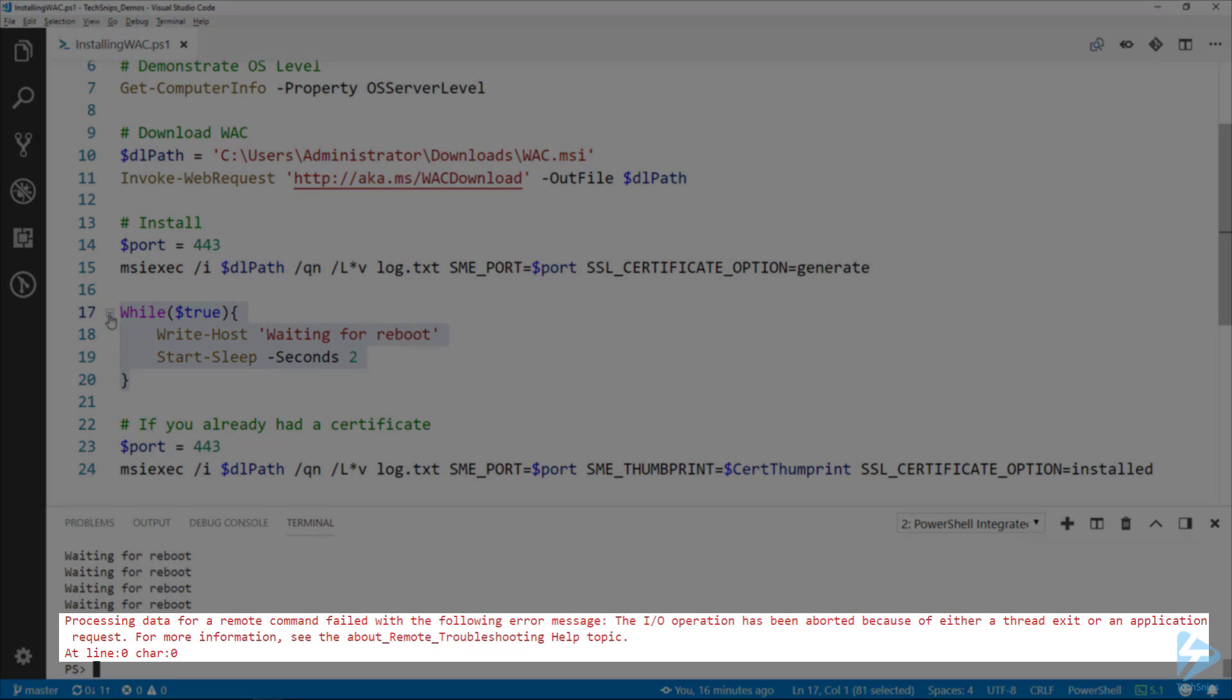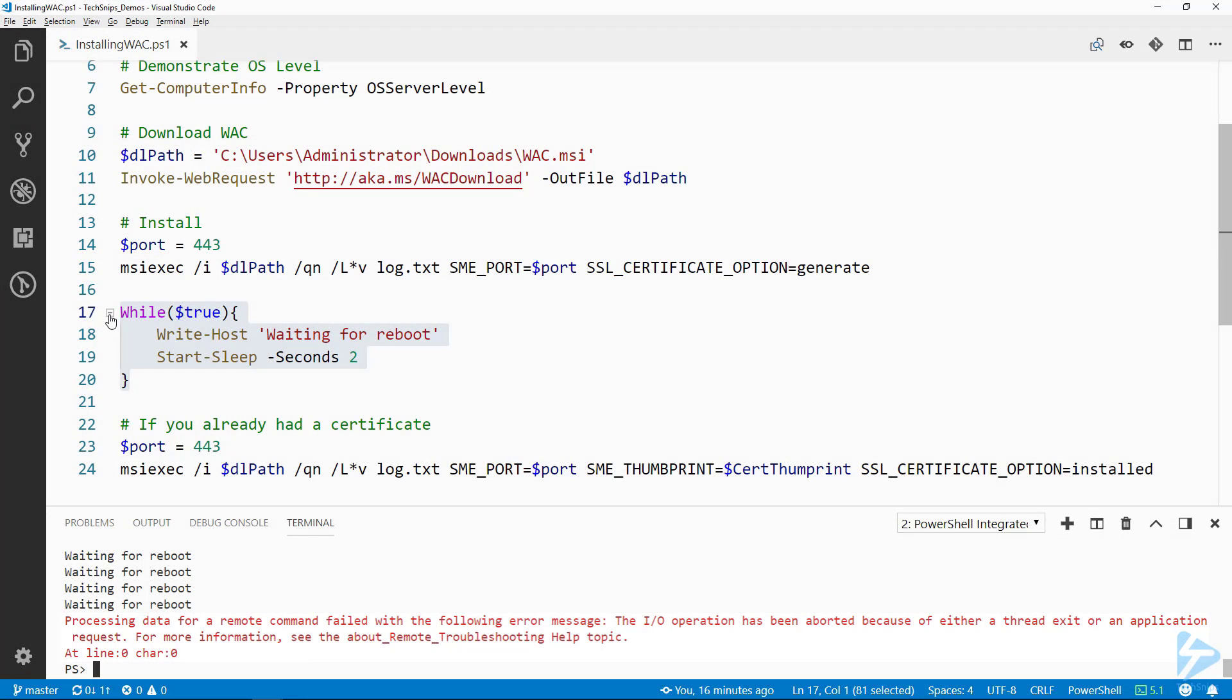There we go, we got the error. In this case, I know that error means the PowerShell session was closed because it was rebooting. Next, we can verify that the install went properly.